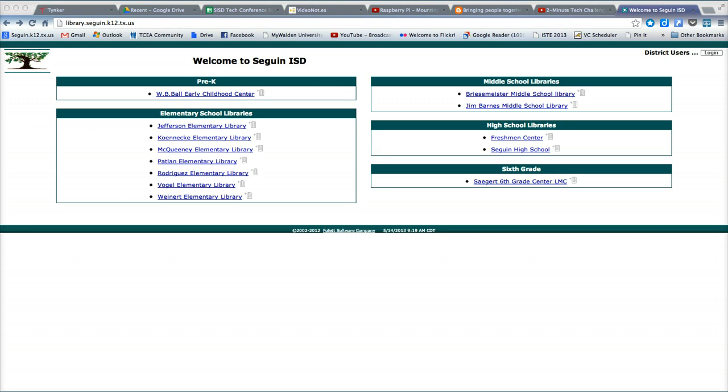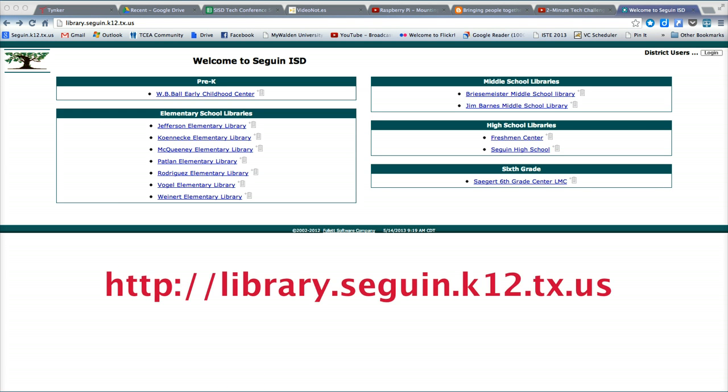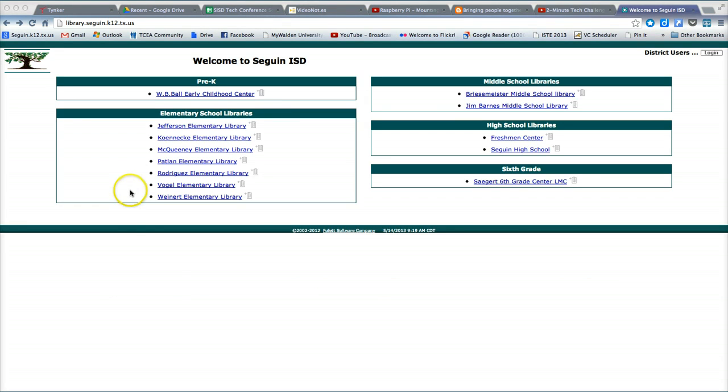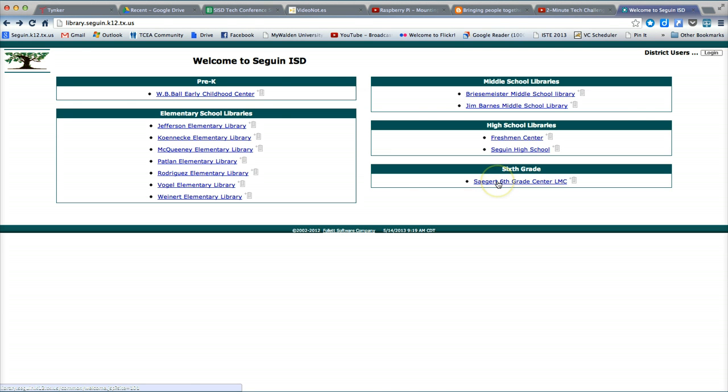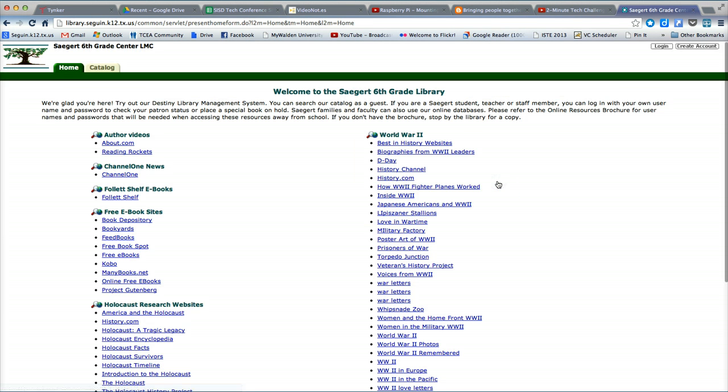To access a campus's e-book collection, you must first locate the campus's library homepage. An easy way to do this is to visit library.seguin.k12.tx.us. Here you will find links to all of the library homepages. Click on the link to your child's campus library homepage.